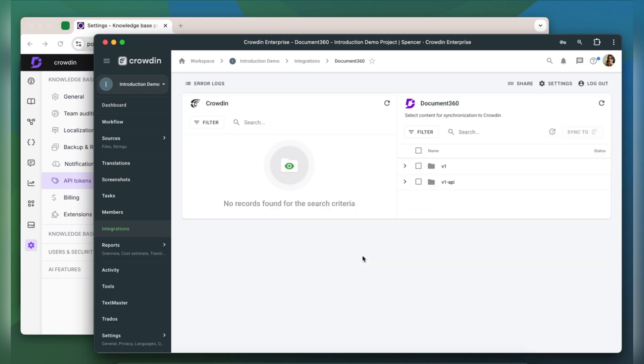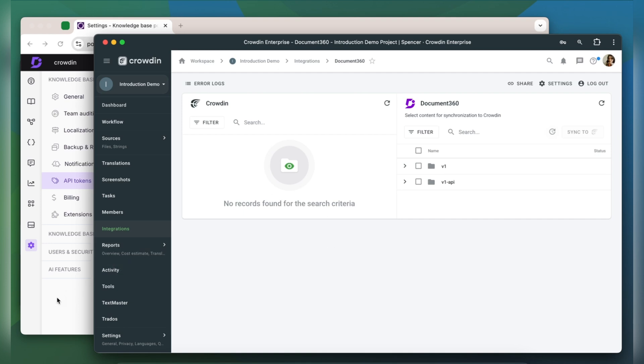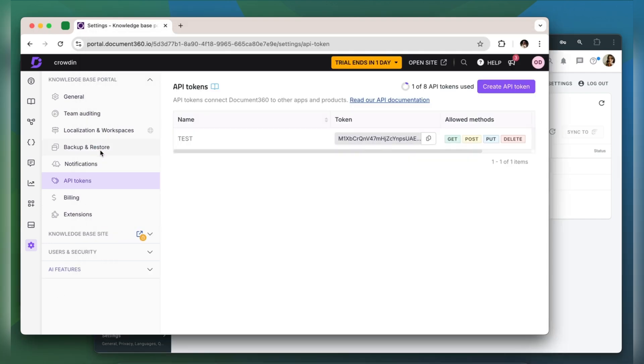Now we're on the integration screen. On the right are all my content types in Document 360, and on the left are only ones that I have already requested translation for. Before we start synchronizing our content, it's important to add languages in Document 360. Let's switch to it.